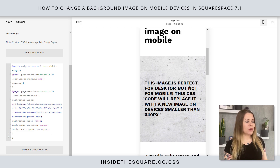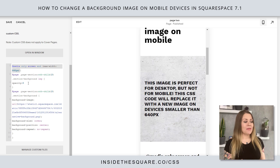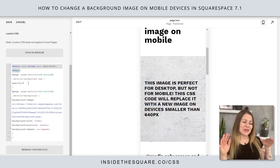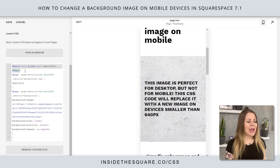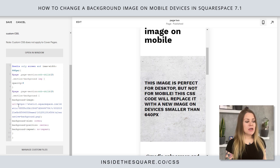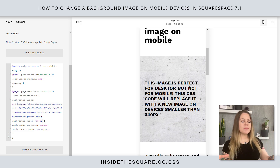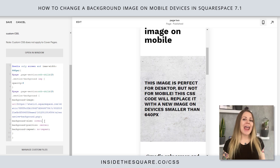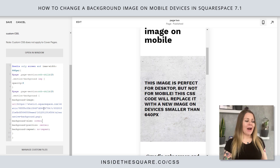So to walk through this one more time: on a media only screen, on a device less than 640 pixels in width, on the second page section, that section background image - don't display it. Instead, on that second section of the page, display this background image. Make sure it covers the space, make sure it's centered, and don't repeat it.